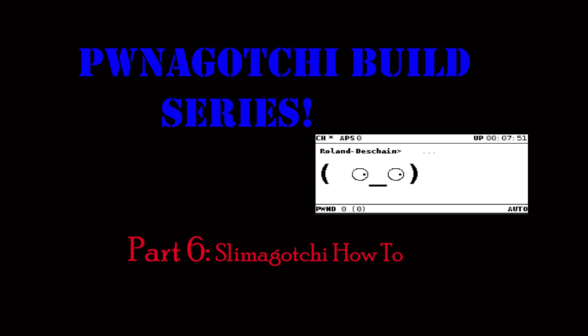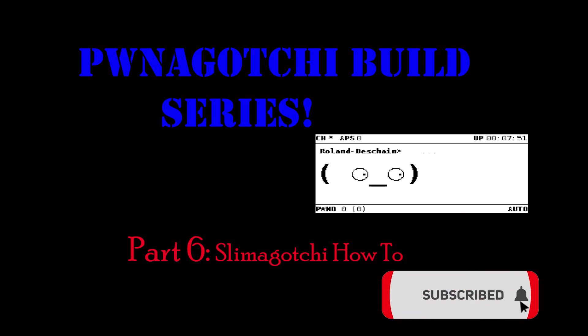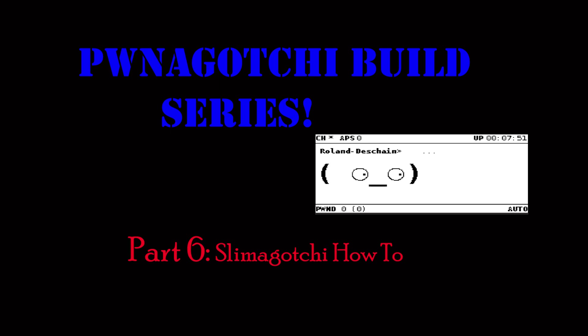Today on Fat Man Makes we're going to continue the Pwnagotchi build series part 6, how to make a Slimagotchi. Make sure you submit your entry to the giveaway by sending us a pwn mail, see the description for more details. Also click the subscribe button and ring the bell so you get notifications of upcoming videos.